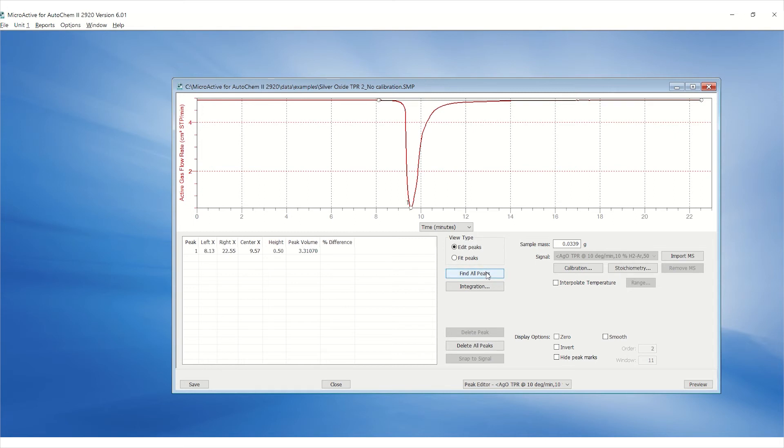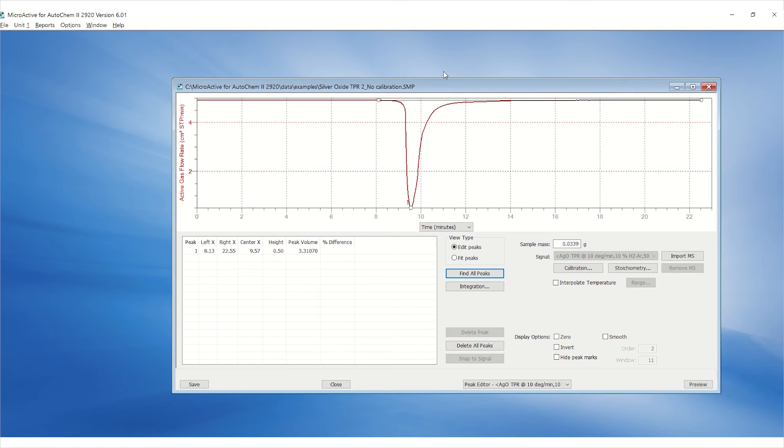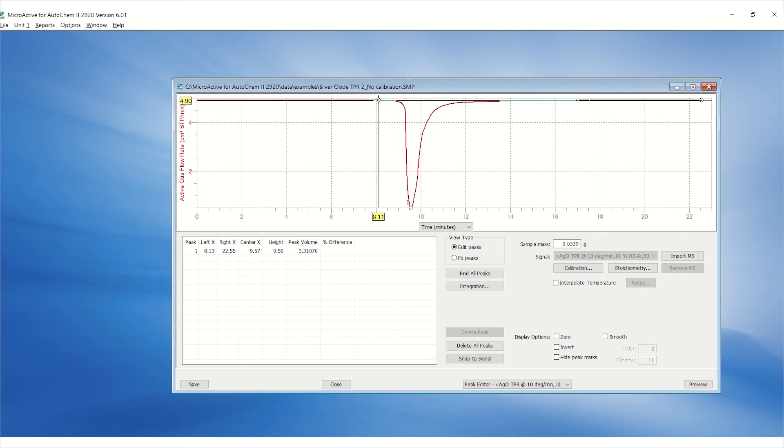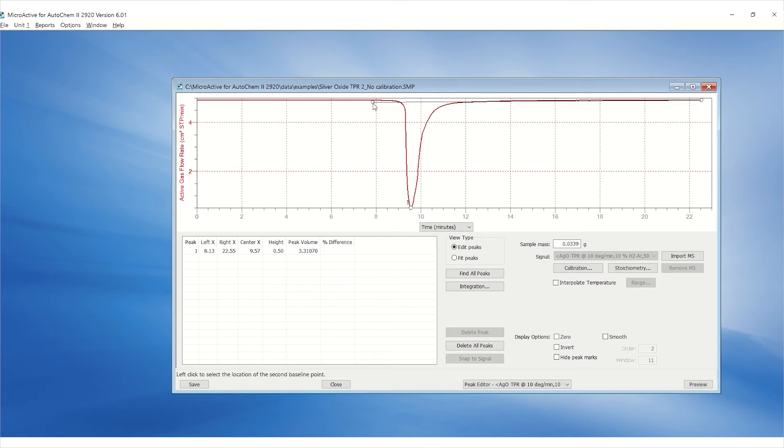Automated peak integration may need further edits. To adjust the position of the peak integration, hover over the circle and once the cursor is turned to a cross, double click on the circle. This will allow the circle to be repositioned.